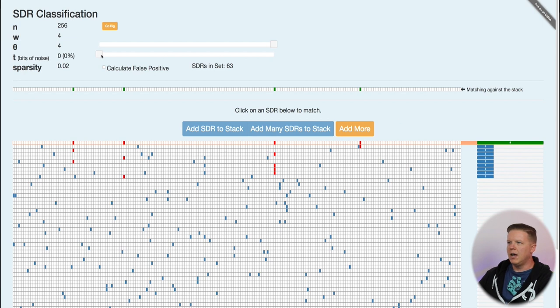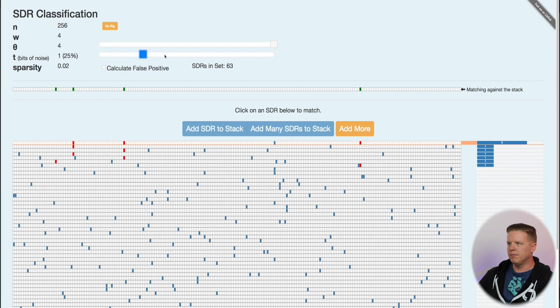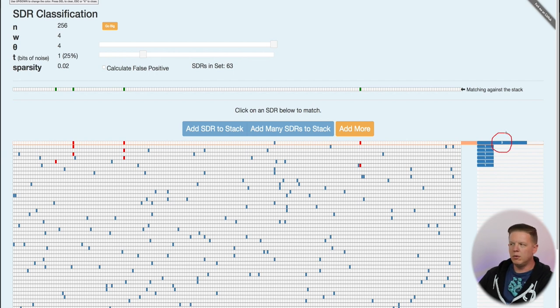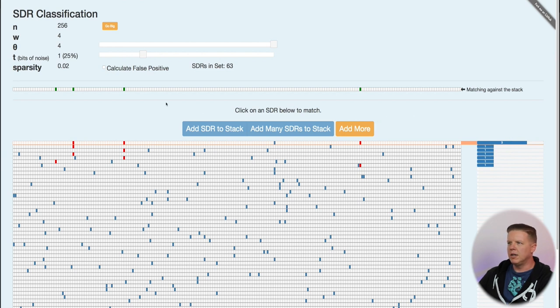I have a noise slider up here, so I can add bits of noise to it. If I slide it up and add one bit of noise, as you can see, the overlap score of that SDR that we matched against went down because now I have one bit of noise in it. So now it's only an overlap of three.